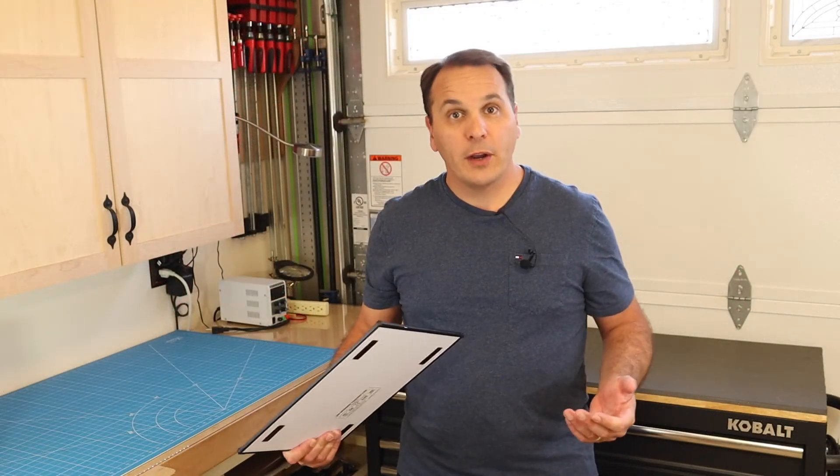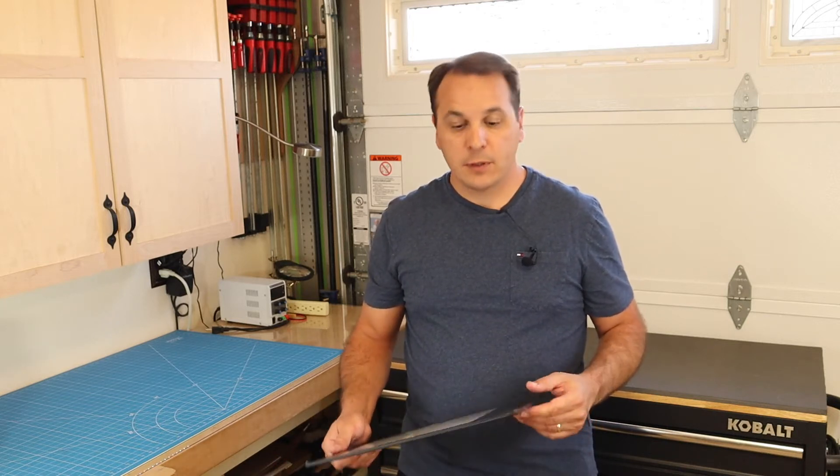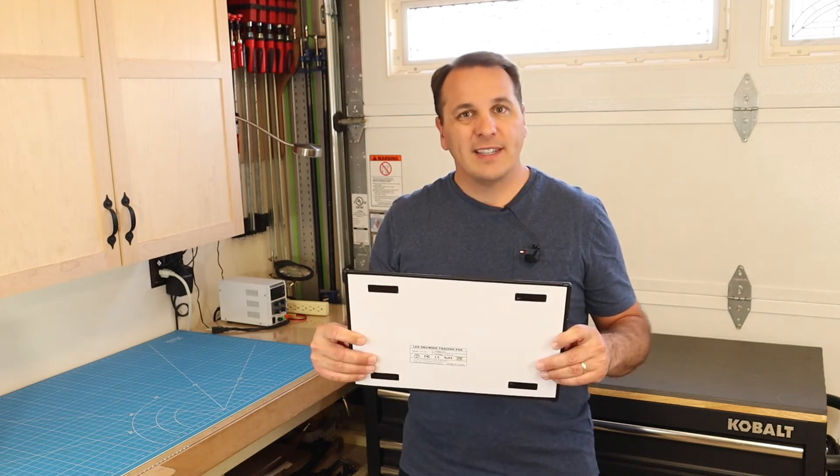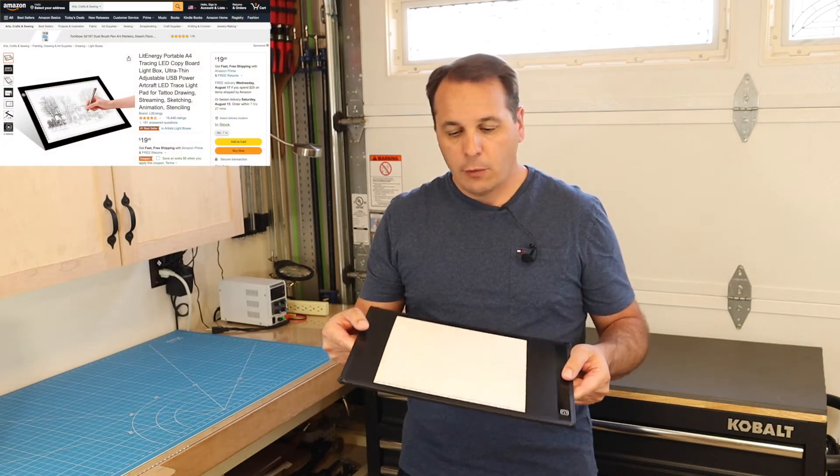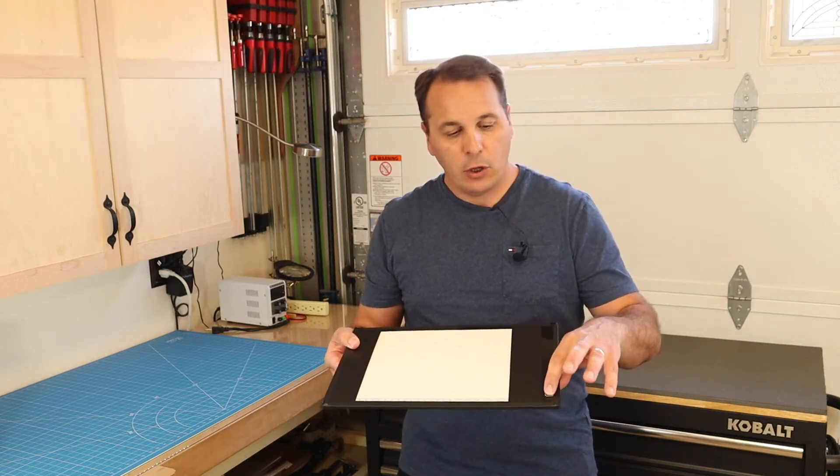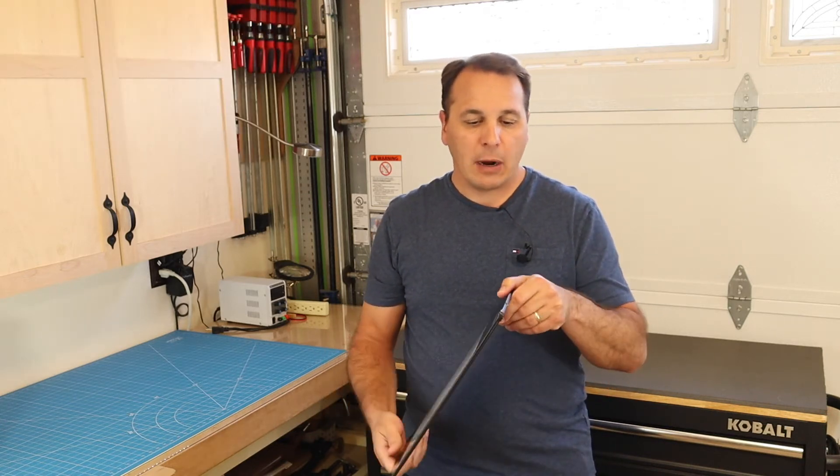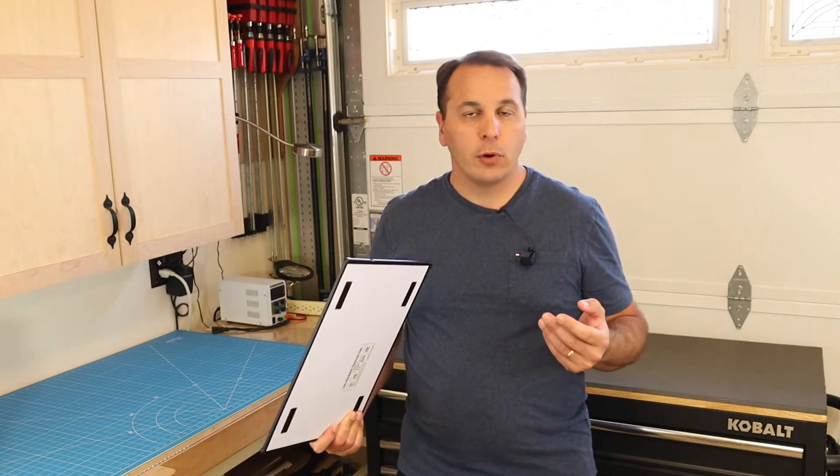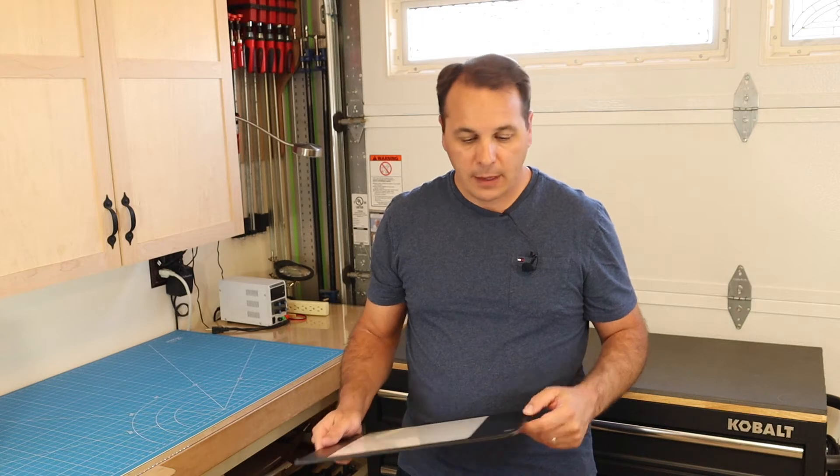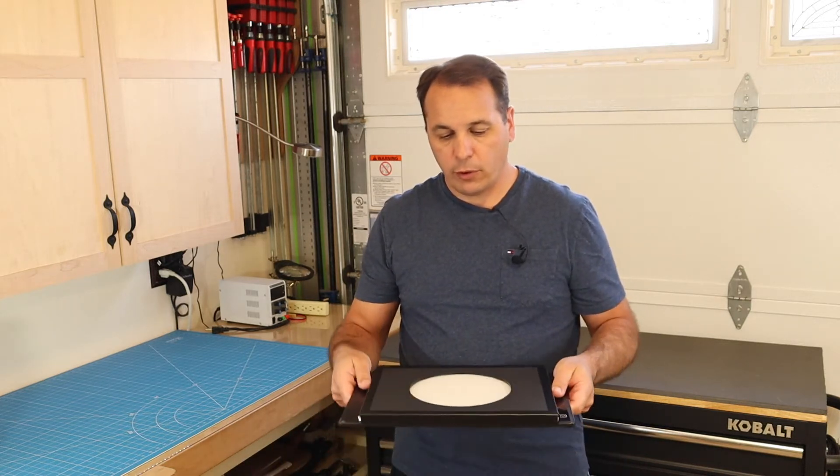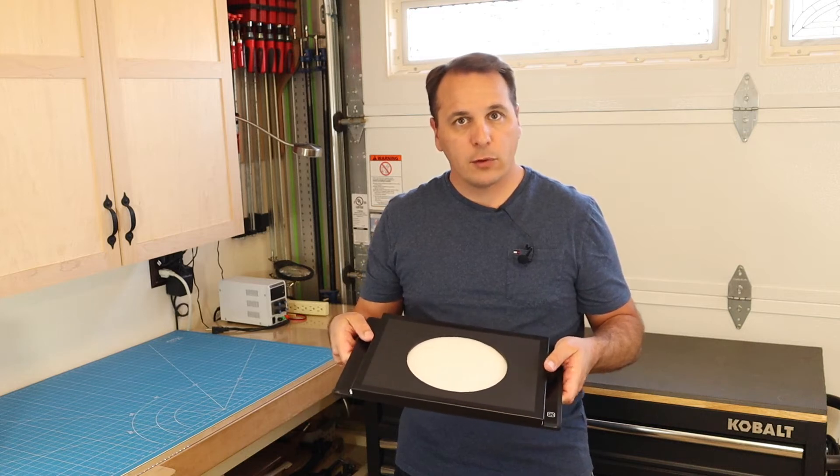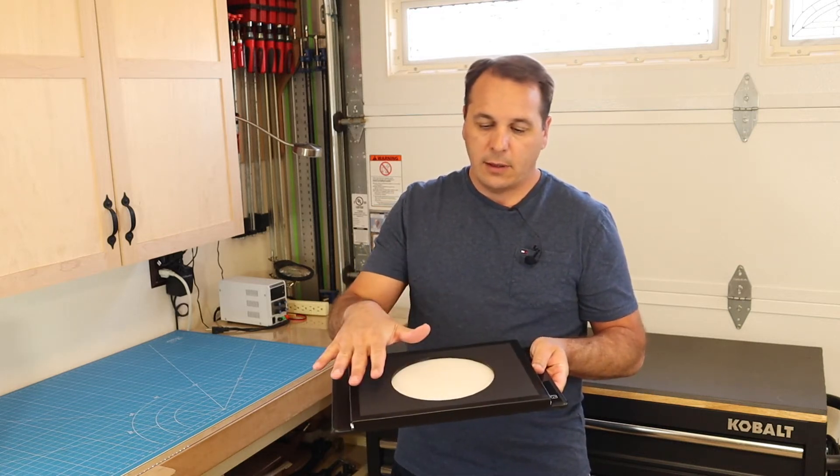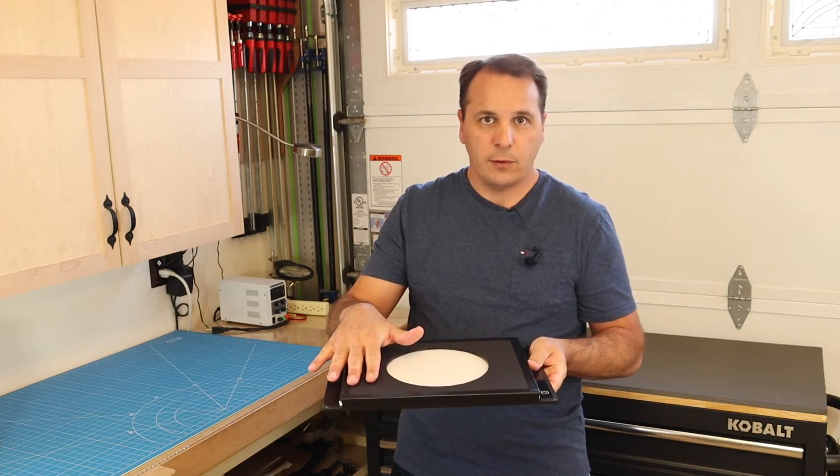So when I got started in astrophotography a couple of years ago, I did not want to spend too much money. So to take my flats, I ended up buying one of these LED tracing panels from Amazon for about $20. This one is manually dimmable using the power button, and it is powered using a USB cable. I even made a frame out of foam board that I bought at my local craft store to fit the panel to my telescope, and I inserted an acrylic sheet to act as a diffuser.